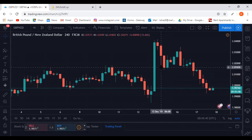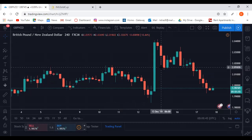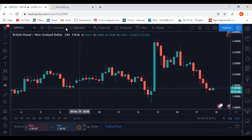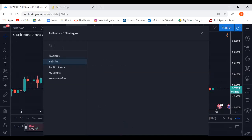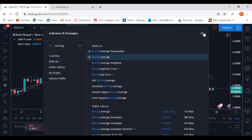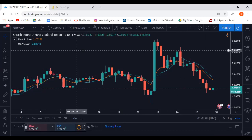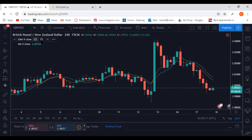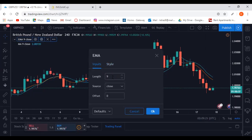I'm on GBP/NZD on the four-hour chart. The first thing I'm going to do is set up my indicators — I'll have two: my MA and my EMA. On TradingView, go to the indicators tab and search 'moving average.' Click the first one and the second one. With the first line — the EMA — I'm going to settings to change it from 9 to 50.